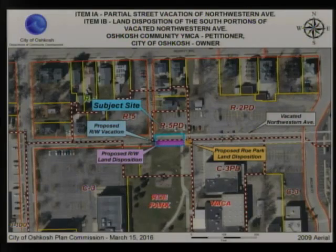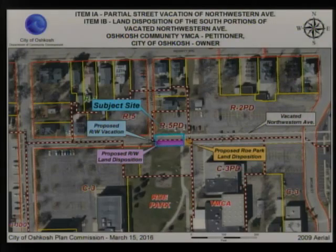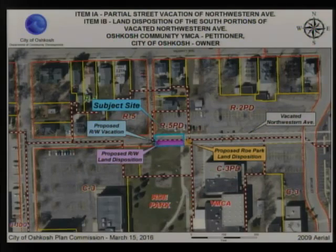This is going to zoom out a little bit so you can see the relationship. This is Washington, Merritt, Broad. You have Northwestern that comes through. This heavy gray line is a former vacated right-of-way that went to the property owners on both sides. When a right-of-way is vacated — you'll see it blocked off here — half goes to the property owner on one side, half goes to the property owner on the other side, typically.